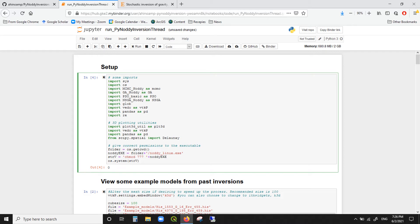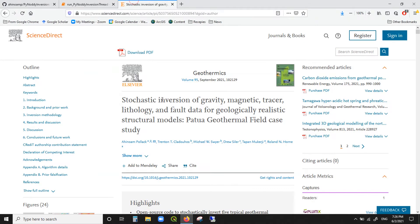Hello everyone! This tutorial is to guide you through a Jupyter notebook that accompanies this paper over here in Geothermics that I wrote together with several co-authors on stochastic inversion of gravity,